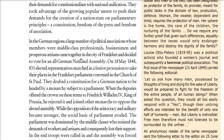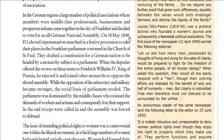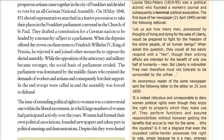On 18 May 1848, 831 elected representatives in a festive procession came to the Frankfurt Parliament in the Church of St. Paul. They drafted a constitution, with a monarch to head it. When they tried to offer this to Frederick William IV, the King of Prussia, he rejected it and joined other monarchs in opposing the elected assembly. As the opposition of the aristocracy and military grew stronger, the parliament eroded. Because the parliament resisted the demands of workers and artisans, it lost their support, and finally troops were called — the assembly was disbanded.